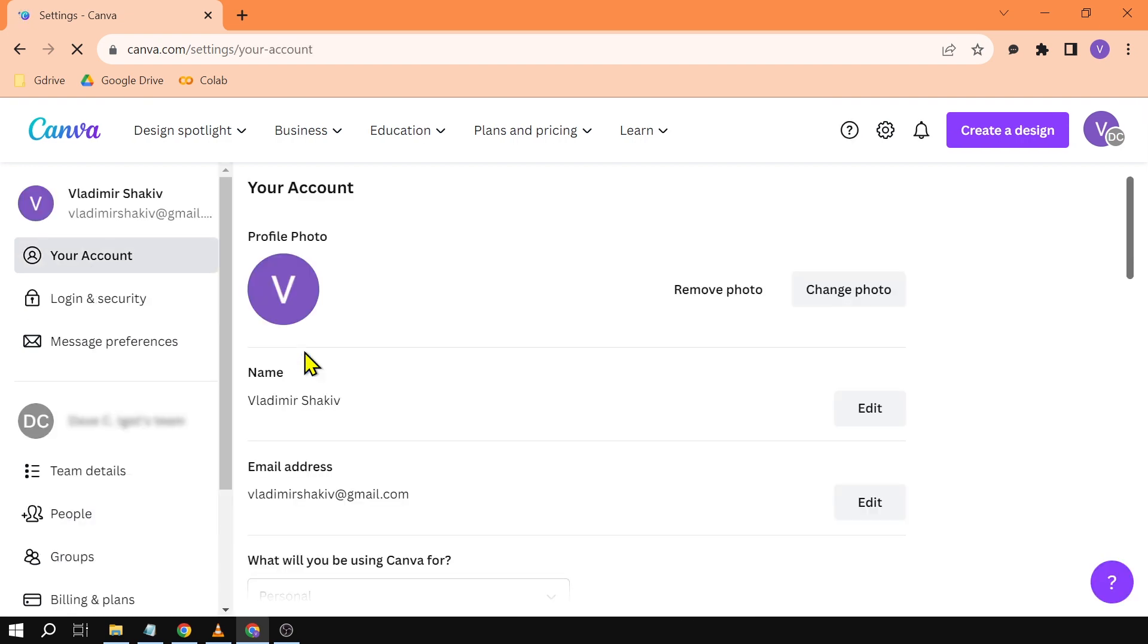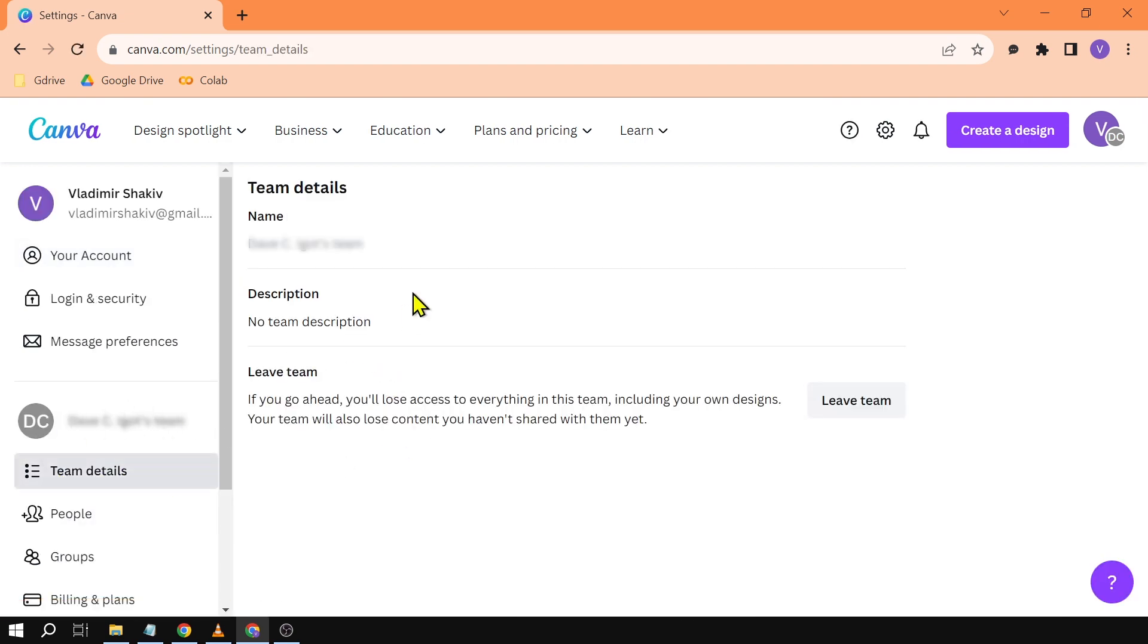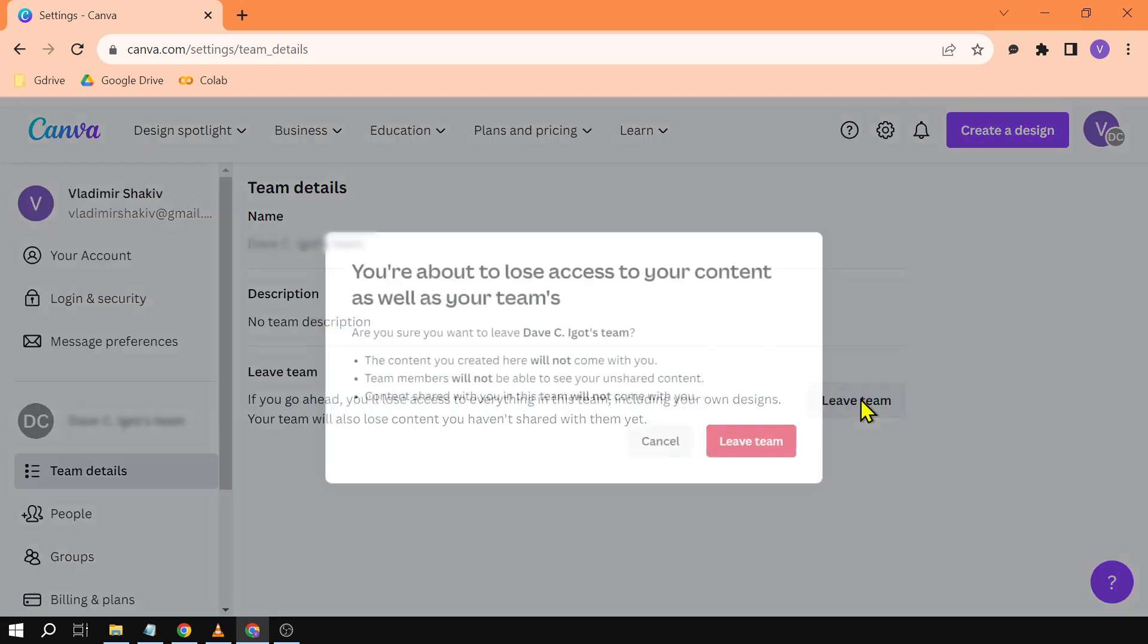Now since this is the only team left I'm going to show you another way. In this case I am not the team owner, so what I'm going to do to make this easy is basically click Leave Team.